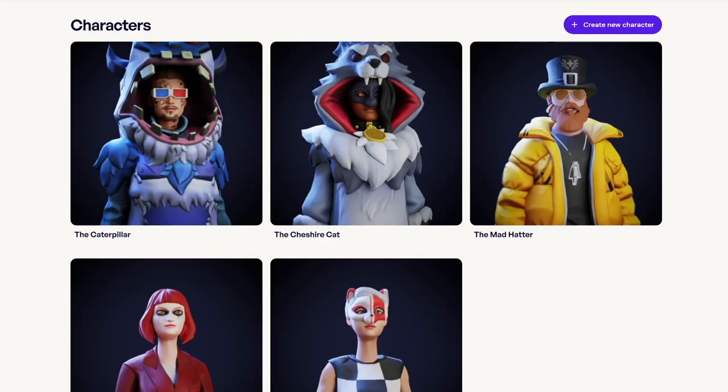Now, let's hop into the InWorld Studio to create our character. When you first log in, you're going to be in the default workspace. This workspace features a handful of our most popular characters, and you can use them as reference in any way that you'd like. If you're ready to create your own character, go ahead and click the Create New Character button in the top right corner of your screen.